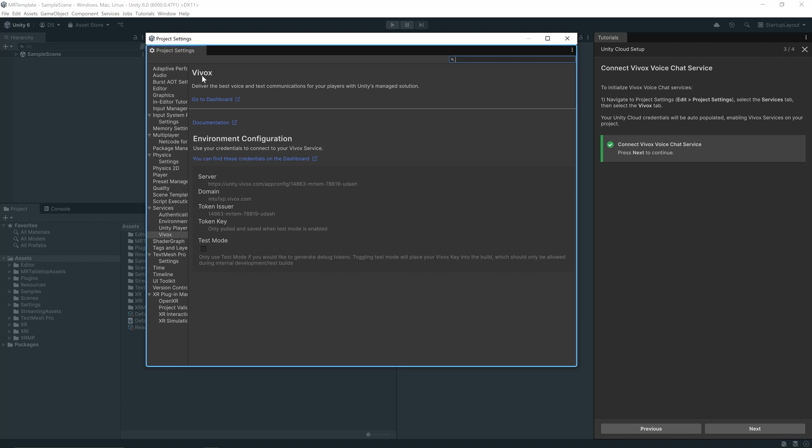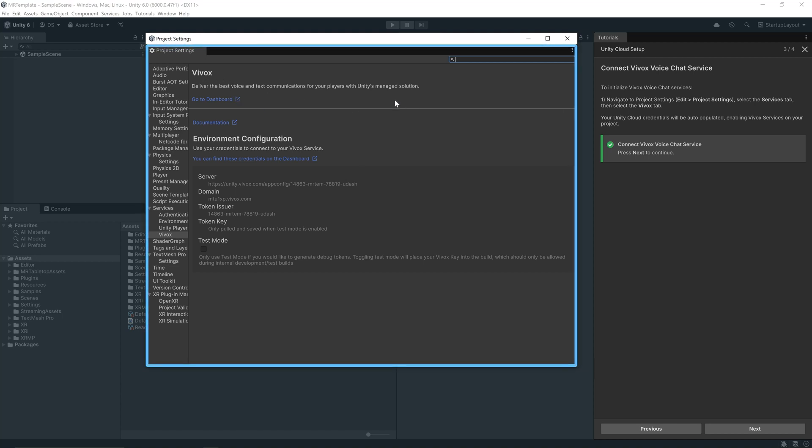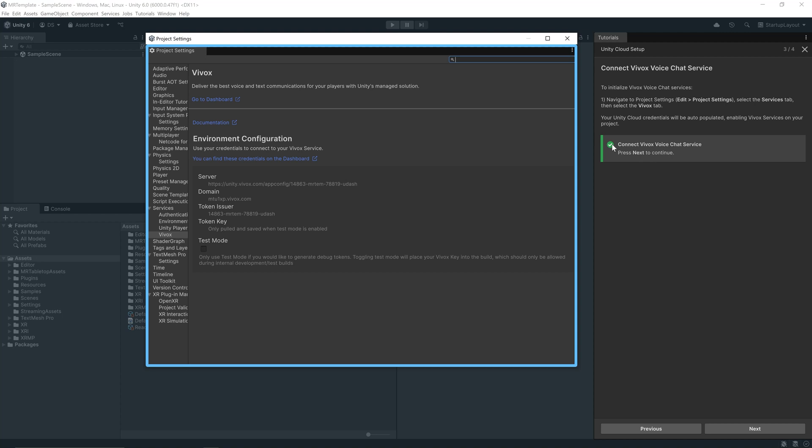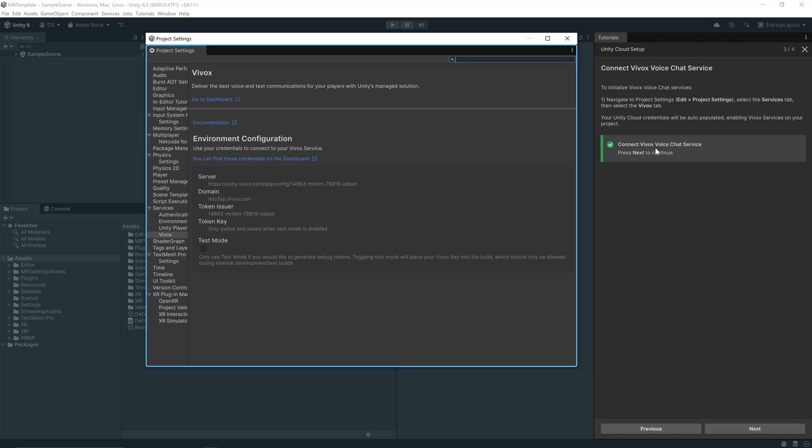The project template uses Vivox for its voice chat services, where our Unity Cloud credentials will be auto-populated, enabling Vivox services on this project. We've got a green tick that says we've connected to the Vivox voice chat service.